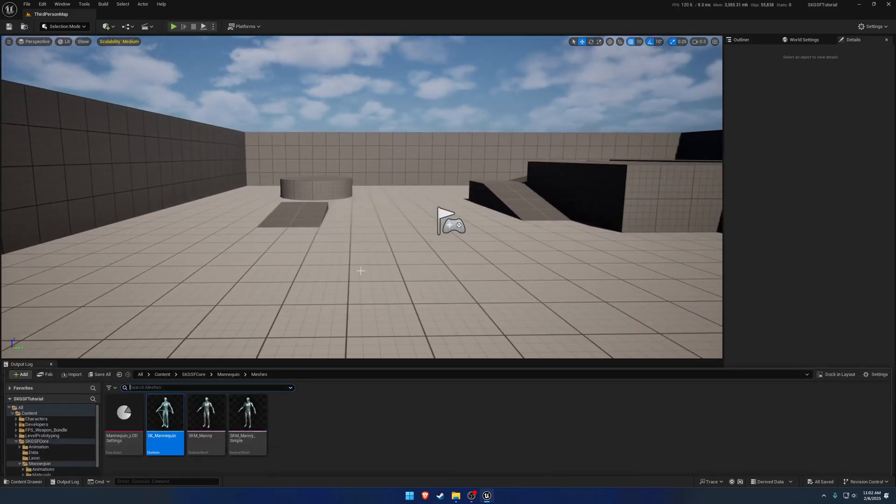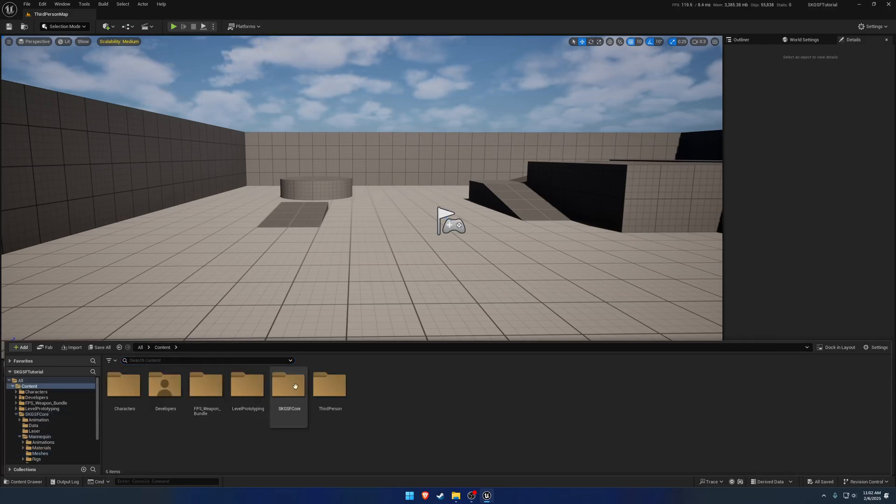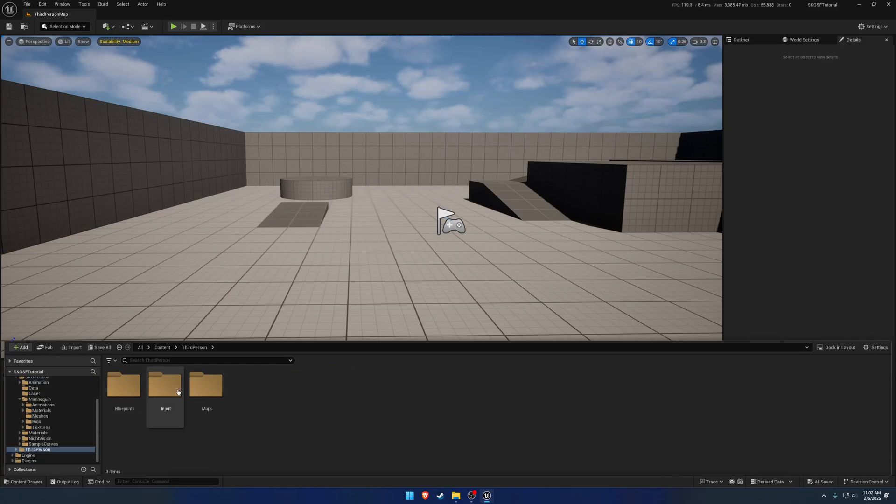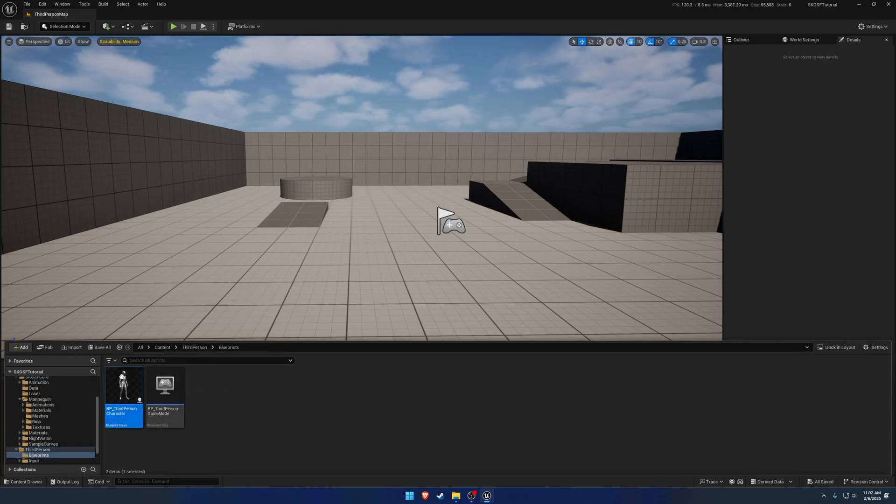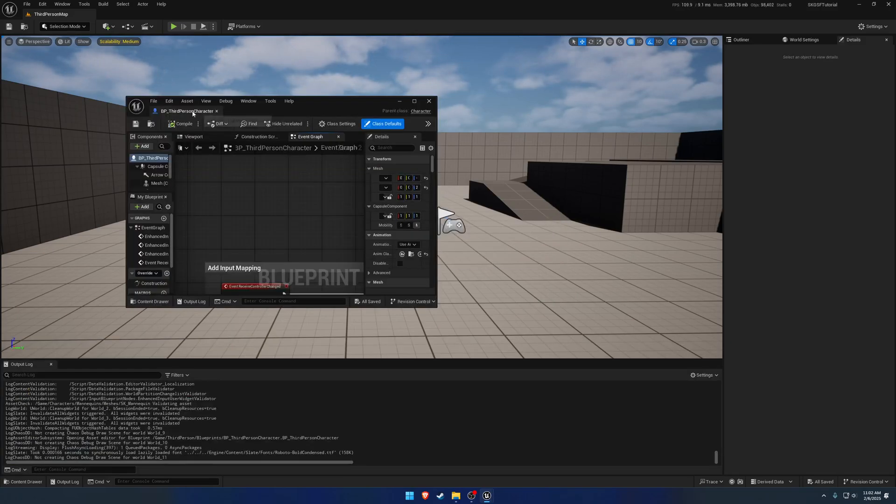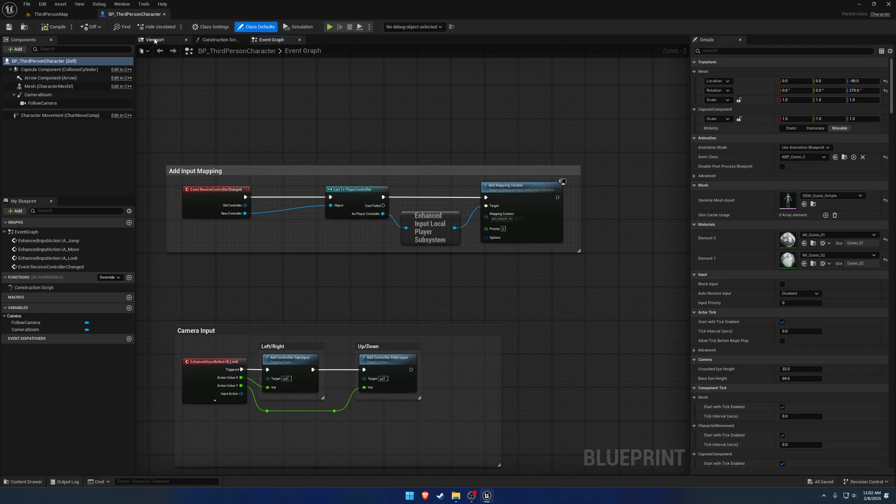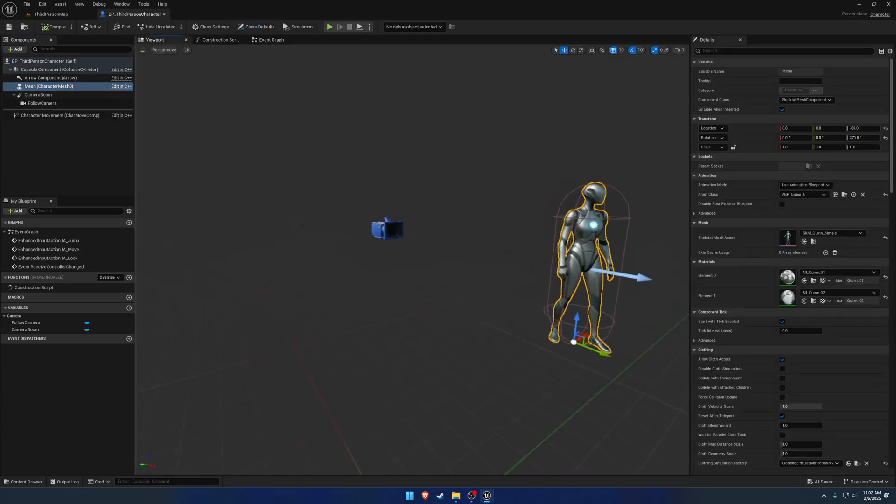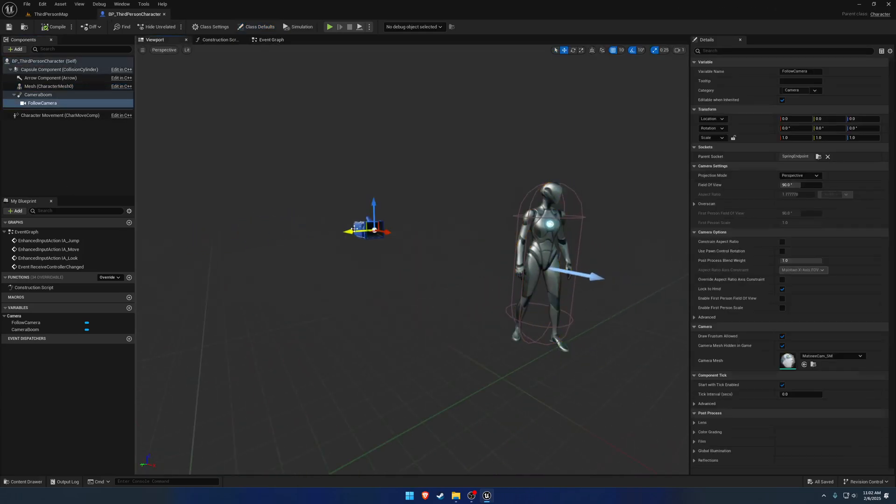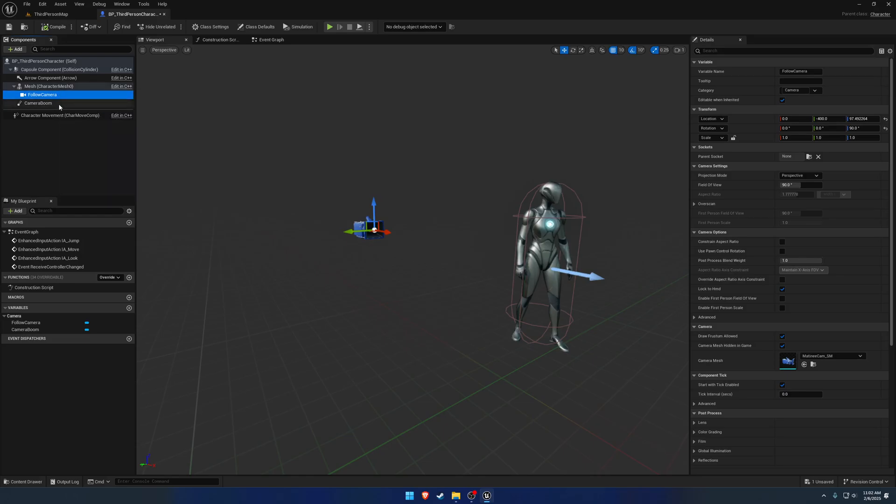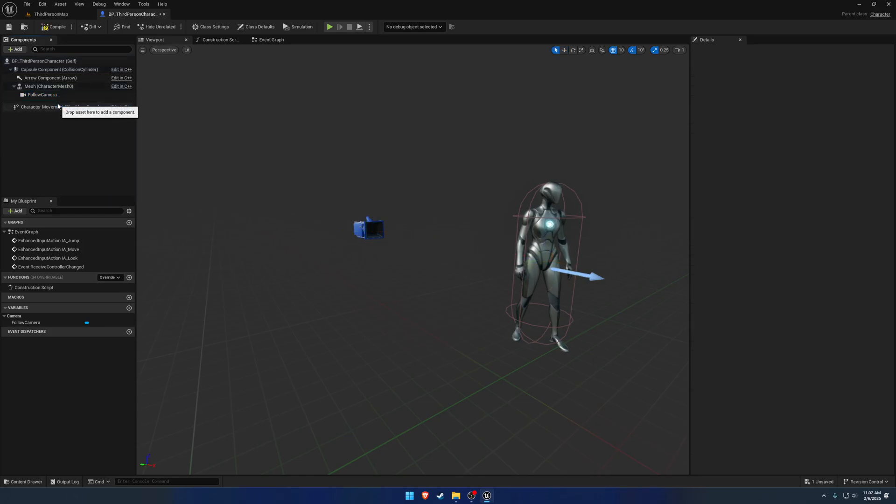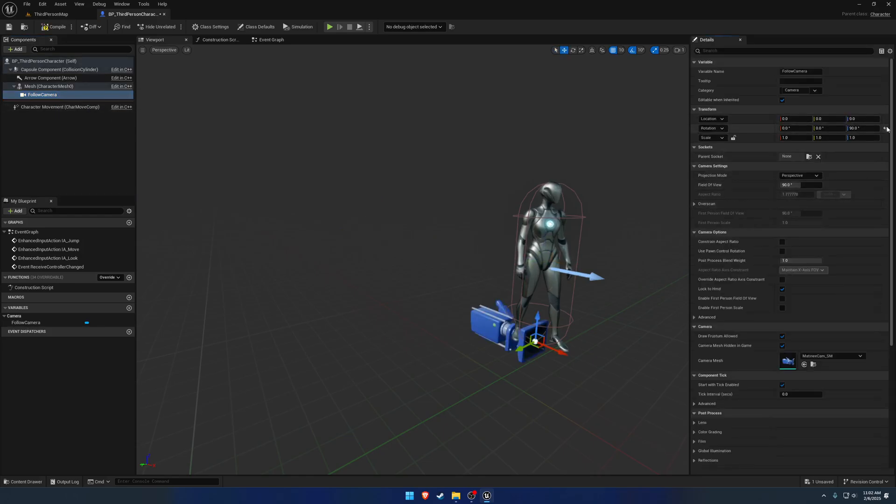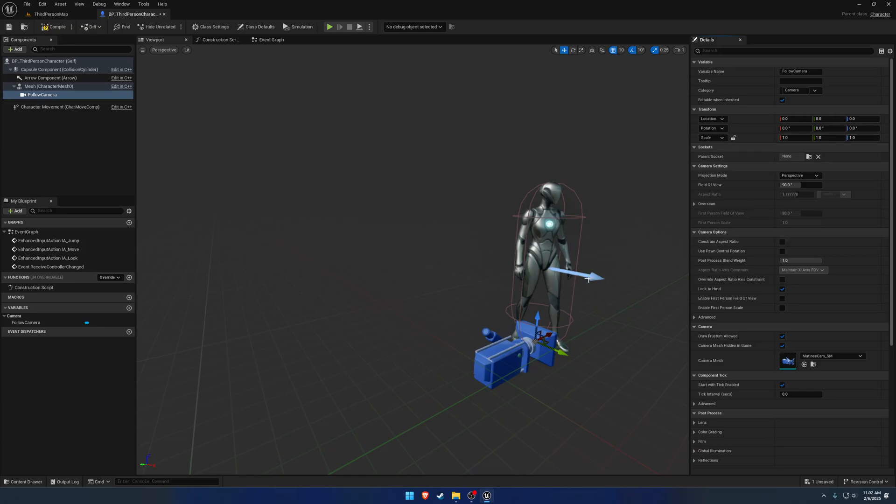Now let's go ahead and start working on converting the third person mannequin, like the character, to basically utilize what we need. So to begin, let's go to our third person character blueprint. We have the mesh and we have the camera and whatnot. We don't want the camera boom, so we're just going to drag the follow camera onto the mesh and remove the camera boom.